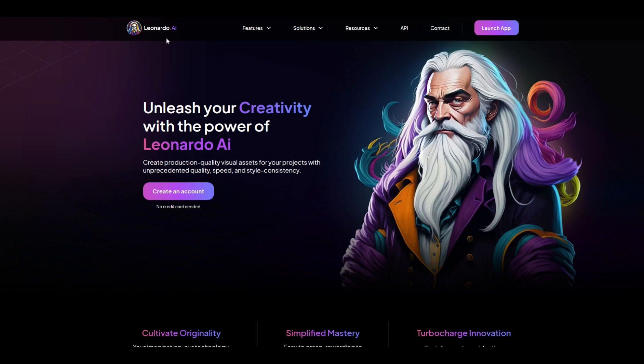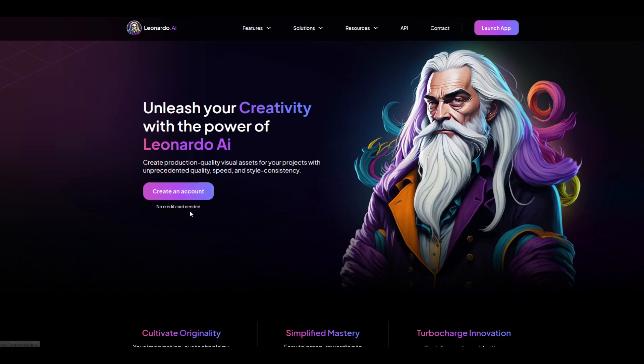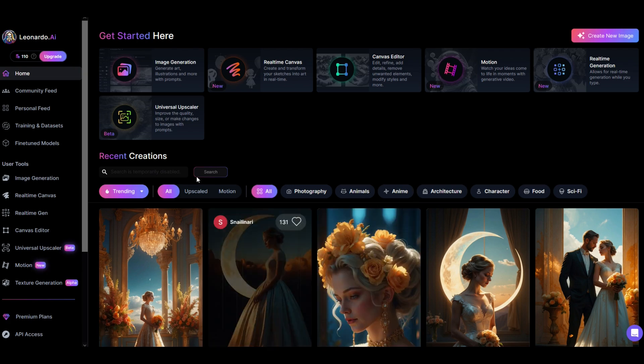This one's called Leonardo.AI. I'll put a link in the video description below. There's a free option and I'm going to be walking through the free option today. When you log in, you're going to create an account - there's no credit card needed - and you're going to get to a screen that looks like this.